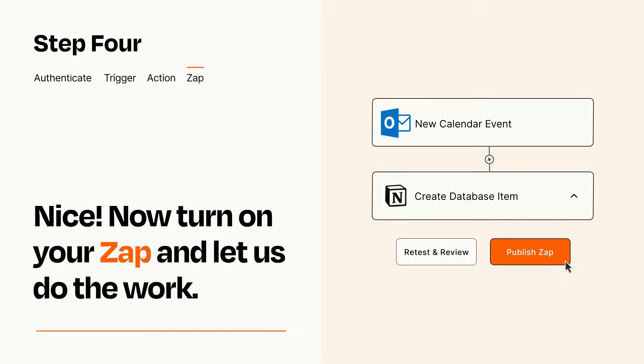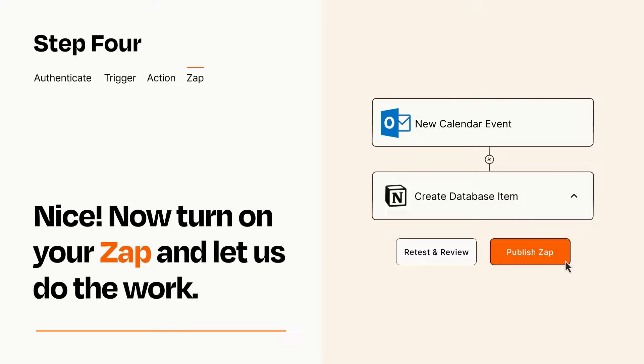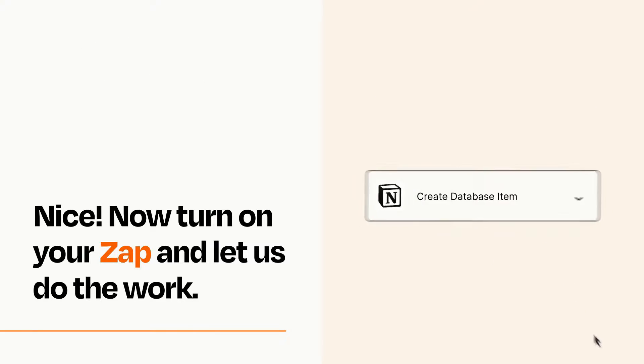Turn on your Zap and Zapier will start doing your work for you. Zapier can be as simple or as complex as you'd like and connects with thousands of apps, more than any other platform.